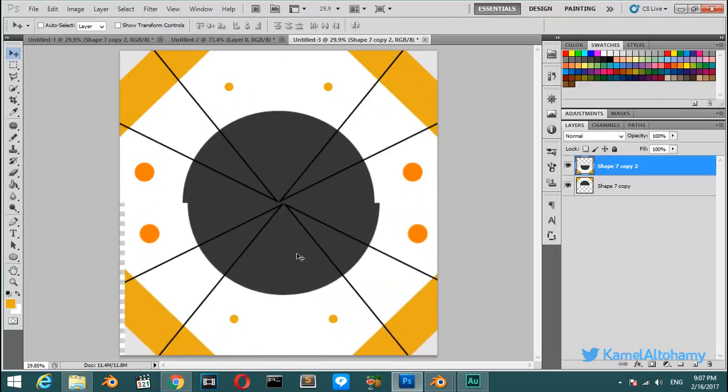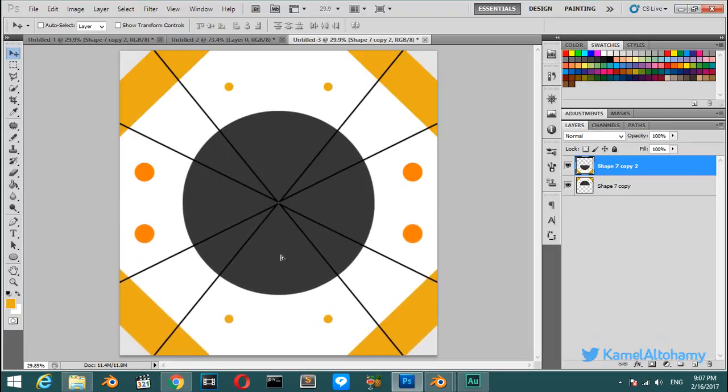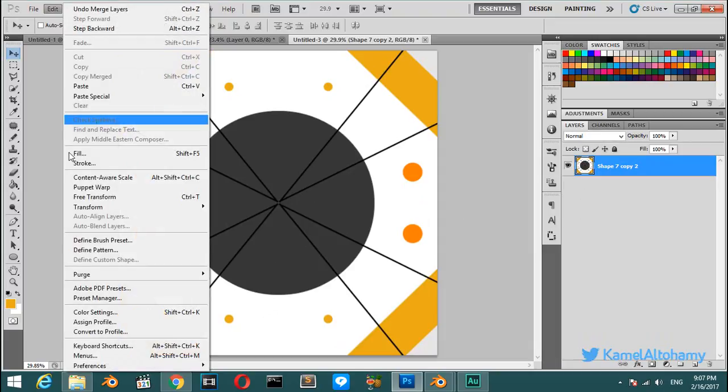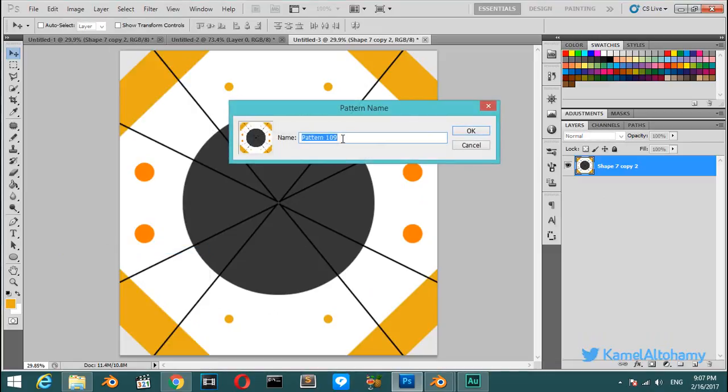Merge these ones, Ctrl+E. Edit and Define Pattern. Let's say it will be called 'shape'.